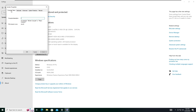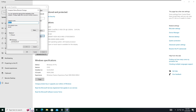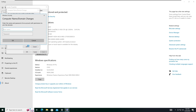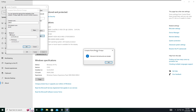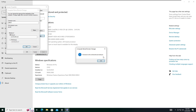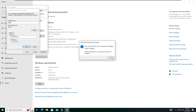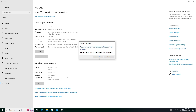Go to Computer Name and click Change. Select Domain, and here we need to enter the new domain name which is techworld.com. Click OK and enter the credentials, then click OK. Here you can see the pop-up message 'Welcome to techworld.com.' Click OK, OK again, and restart the computer.